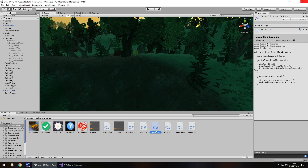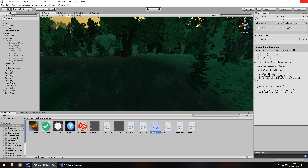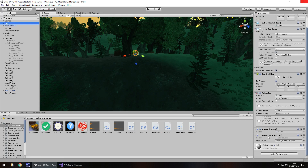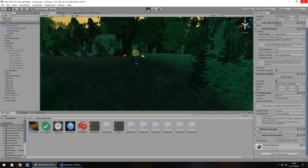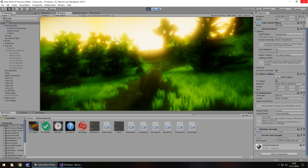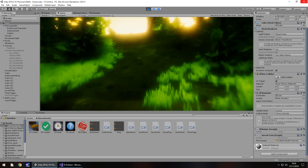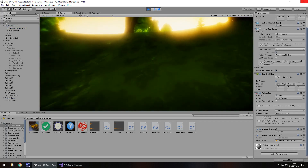Head back into Unity and attach this script to whatever item you have — in this case a coin. Let's drag that script onto there. We just need to fill in that audio; you've probably already got something. I'm going to use an audio sound from the very first tutorial of this series — drag and drop that sound over here, save the scene once again, and let's press play.